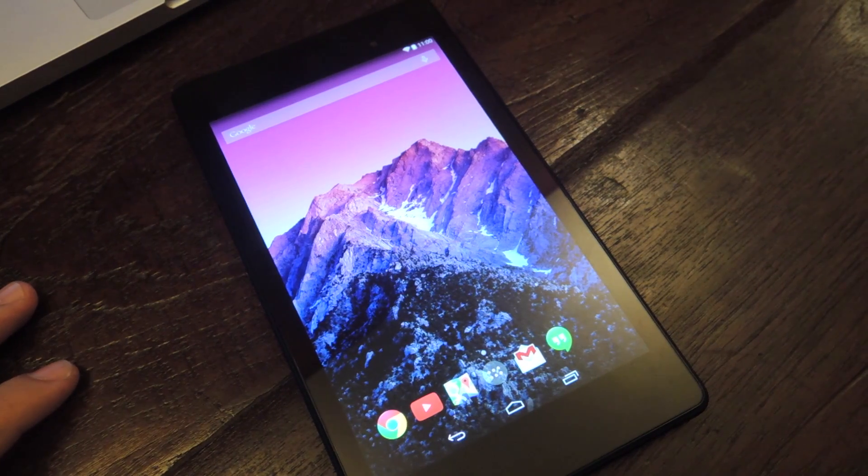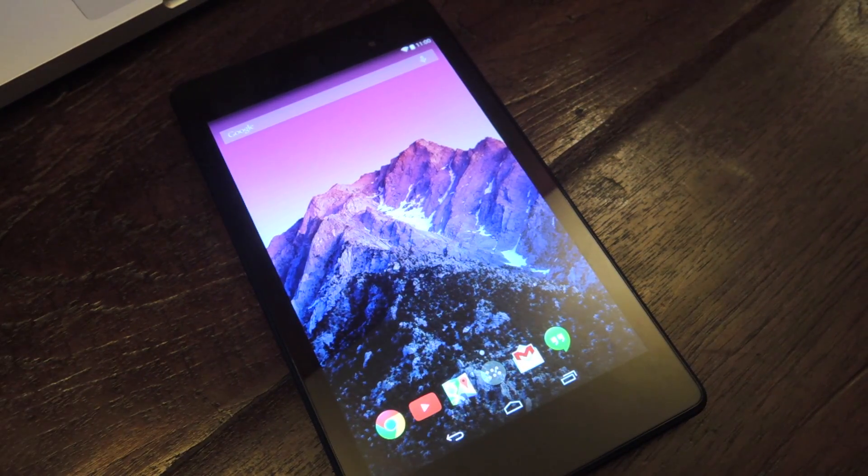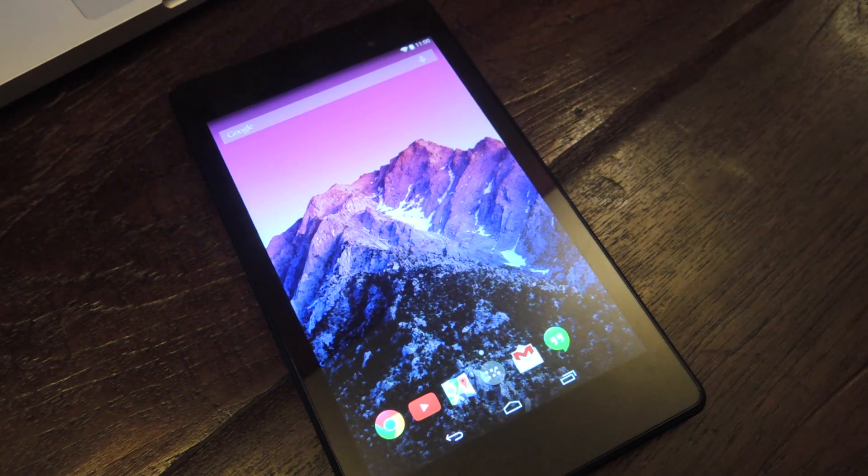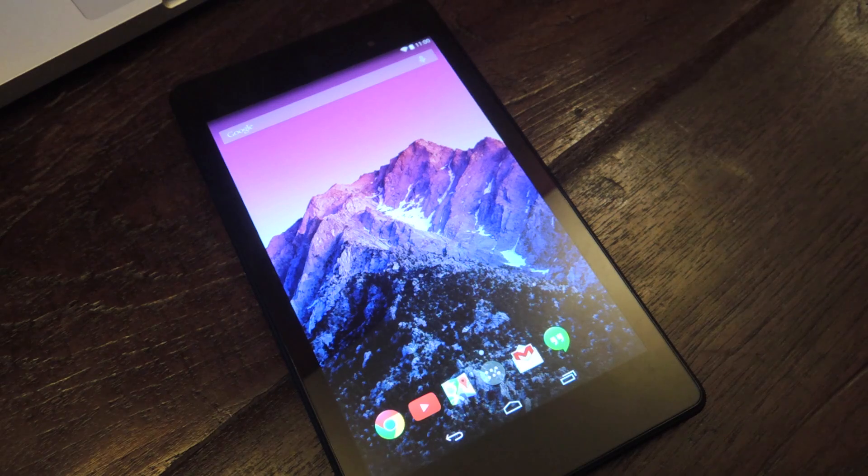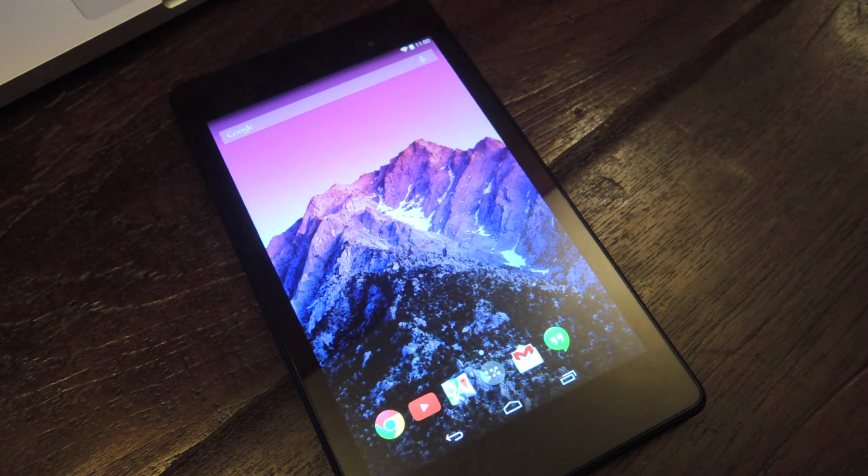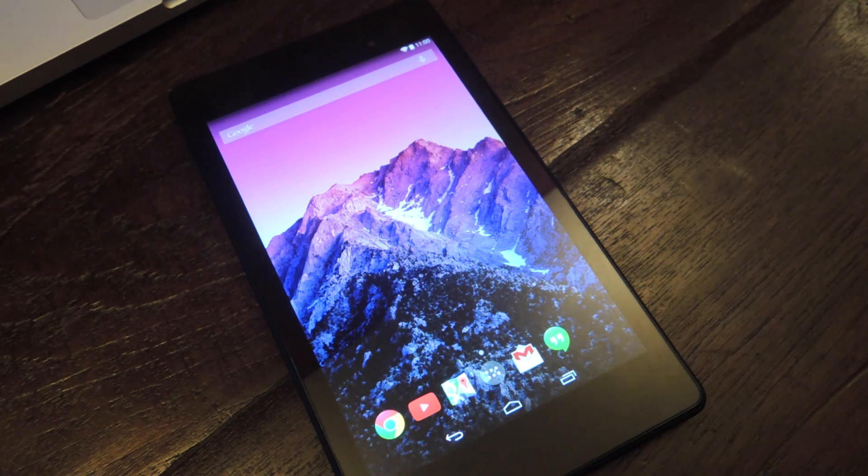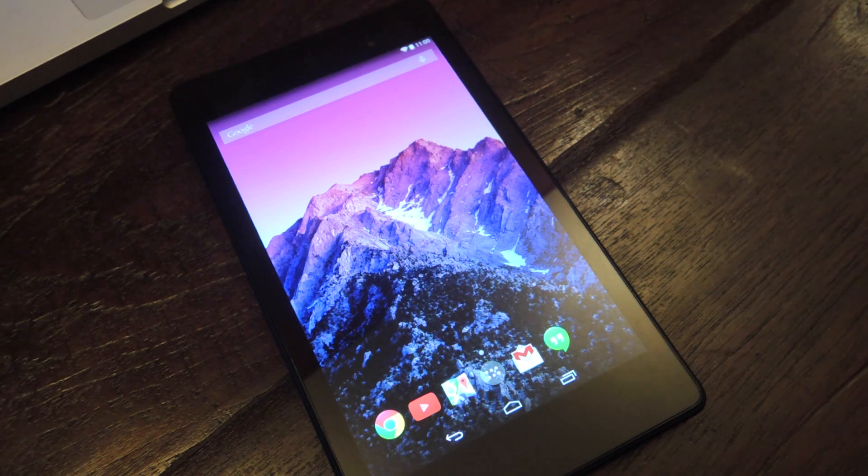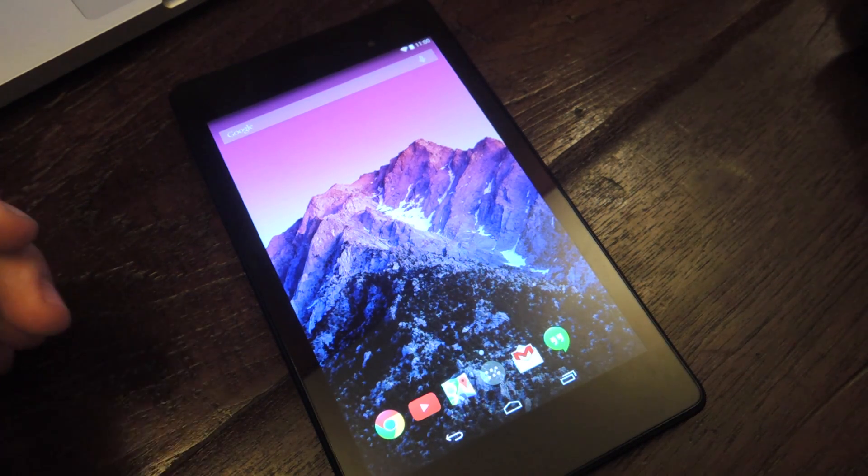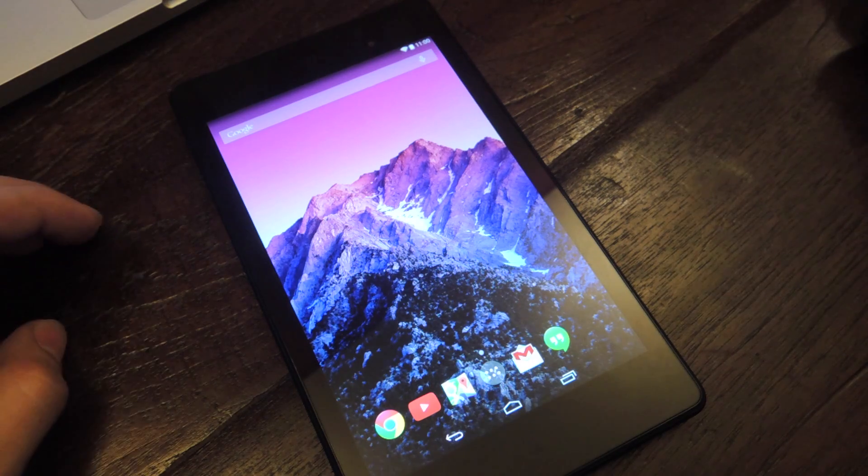What's up everybody, it's Neil here with Nexus 7 SoftBotter. Today I'm going to show you how to root your Nexus 7, running 4.4 KitKat and above.